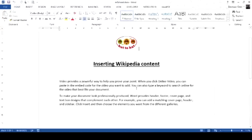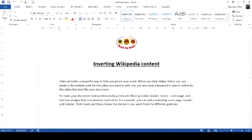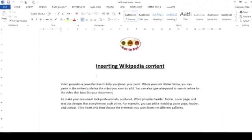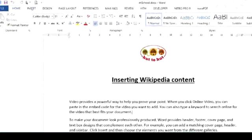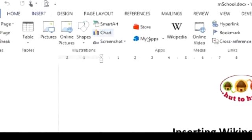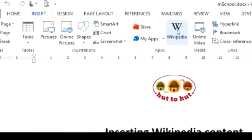A lot of useful content can be gathered from the web into a Word document, and one such content provider is Wikipedia. To insert Wikipedia content into your document, go to the Insert tab. Under the App section, you'll see Wikipedia.